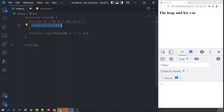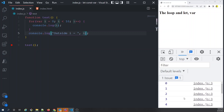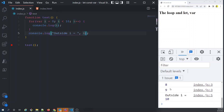Outside the for loop, it also prints the value of i. When we run this program, it prints all the iterative values from i=0 to 9, and outside the loop it also prints a value of 10.